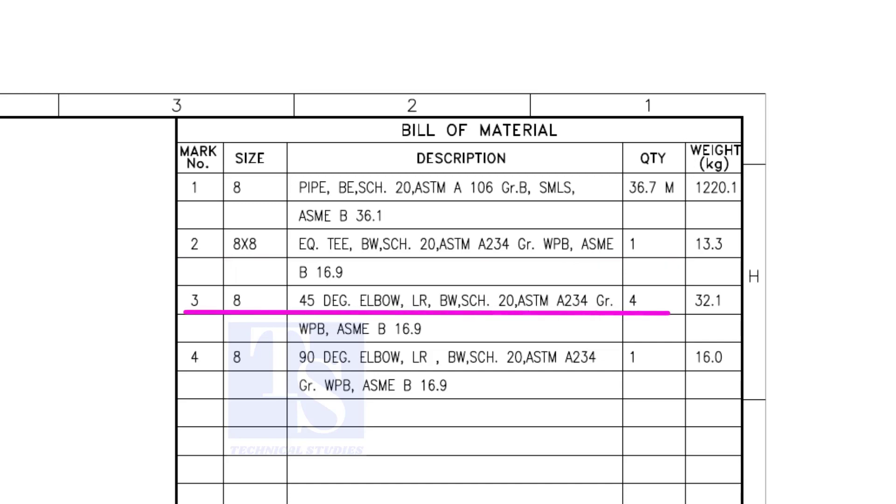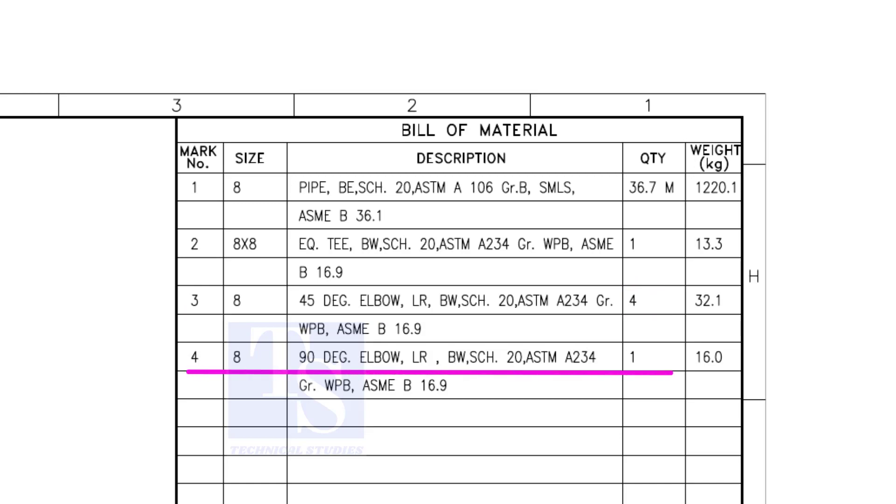Item number 3 is 45-degree long radius elbow. Note that there are 4 numbers 45-degree elbows are there. Item number 4 is a 90-degree long radius elbow, and the quantity is 1.